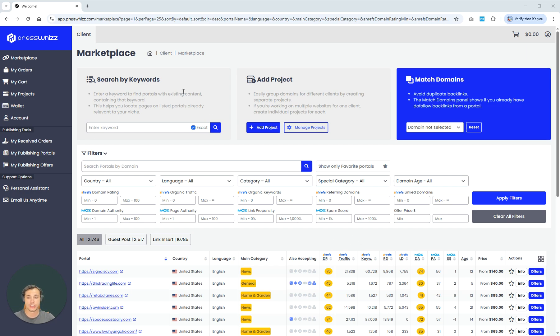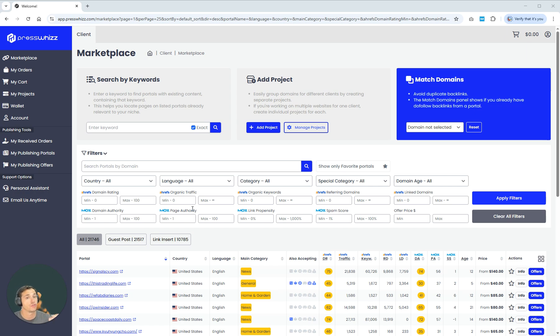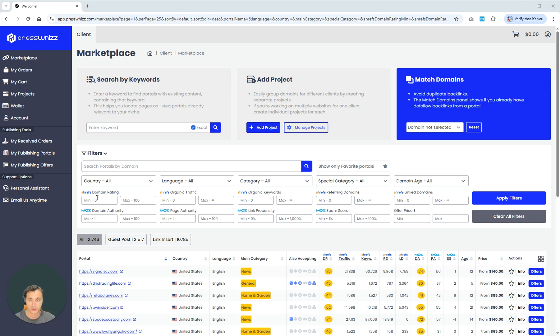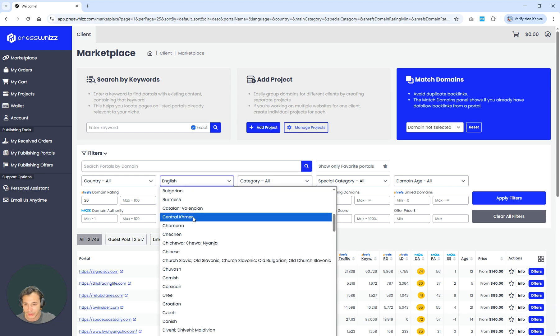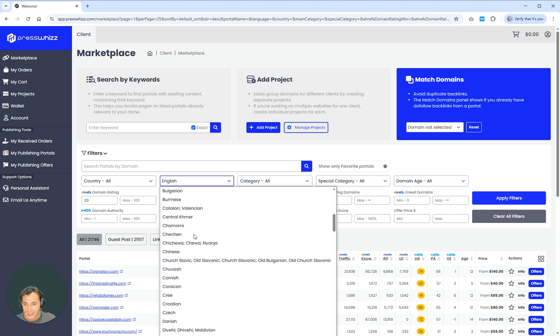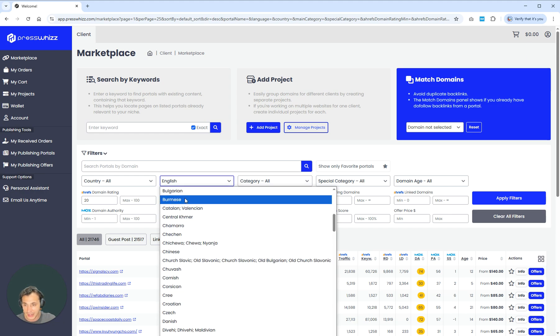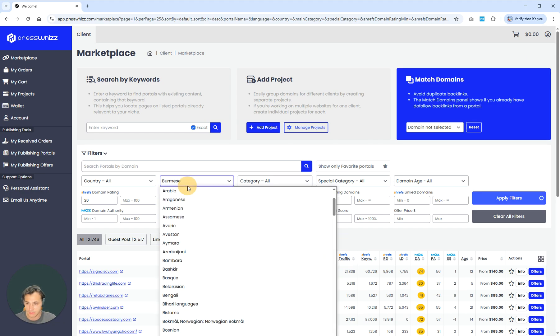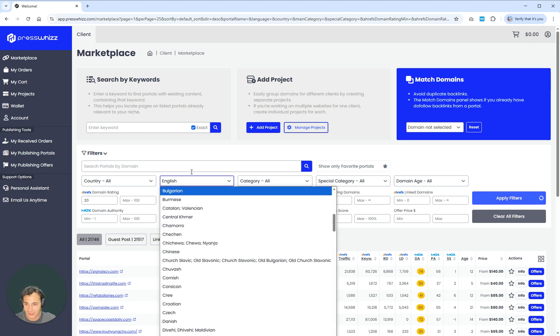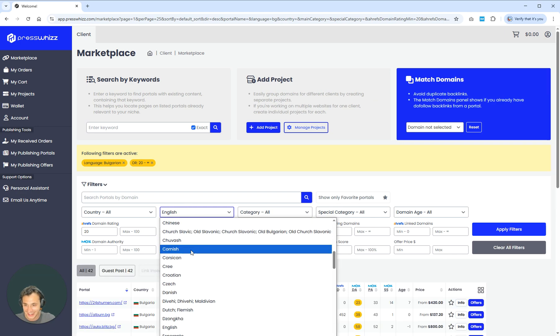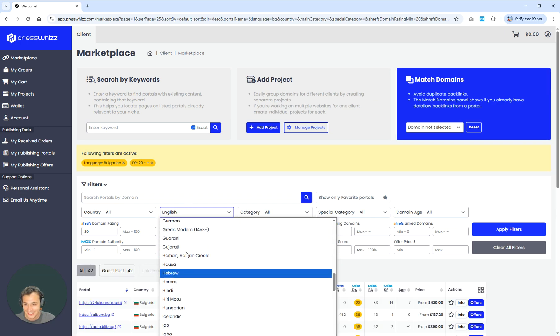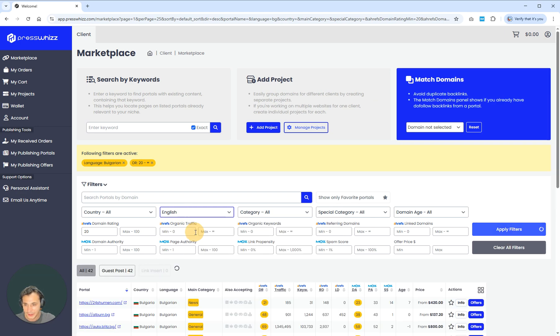So before we actually jump into using it, what you can first do is if you have some predisposed criteria that you want to afford to your link building efforts, then you can go ahead and use those filters first. So a lot of people, they're going to want a minimum DR 20. You're going to want to make sure that your language is in English, which is now in English. Here we go.